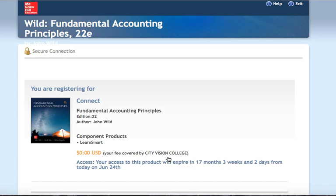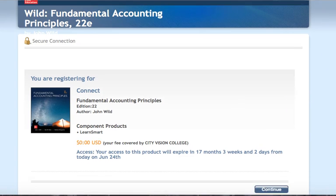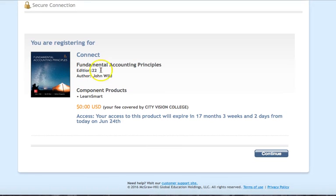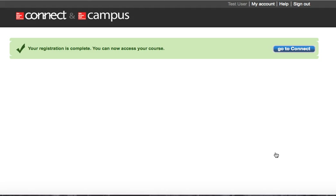Once you've done all that, it's going to take you to a screen that'll show you what you're registering for. This is your course — most of the course content for accounting principles is in here, everything except for the forms. Click continue and then click go to Connect.